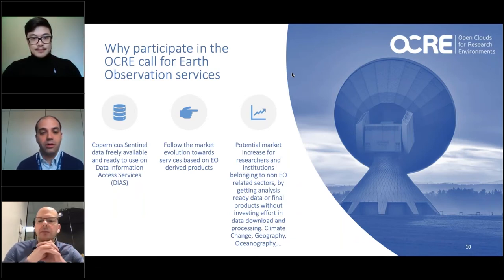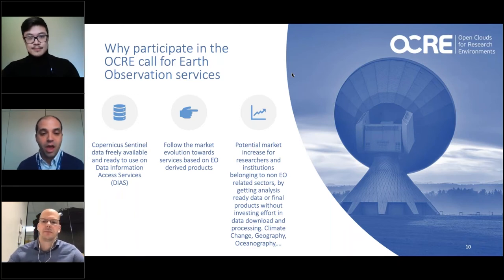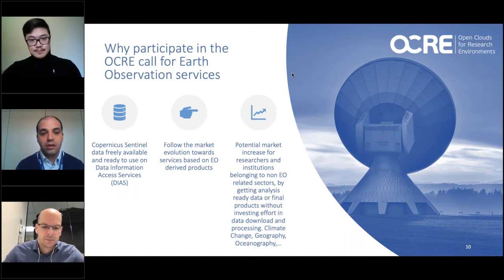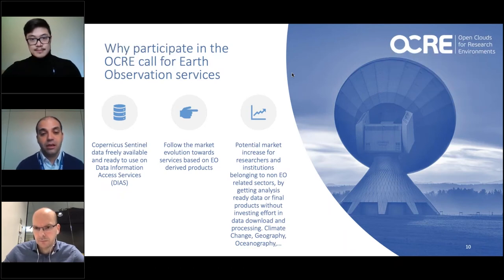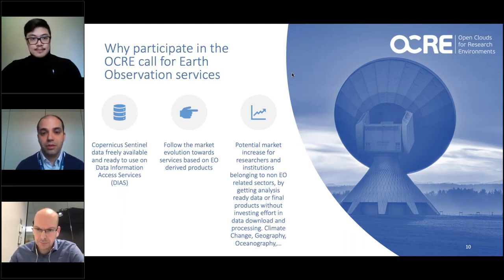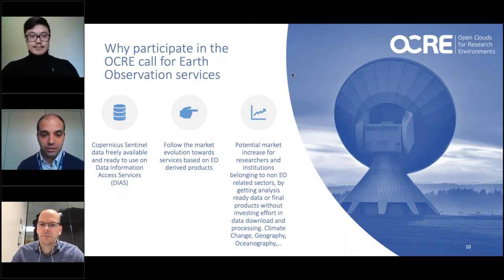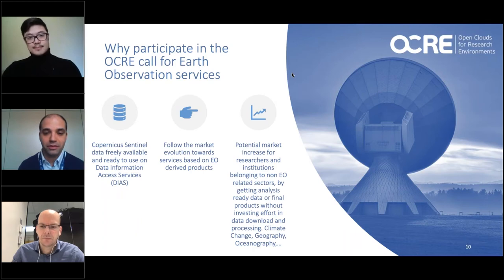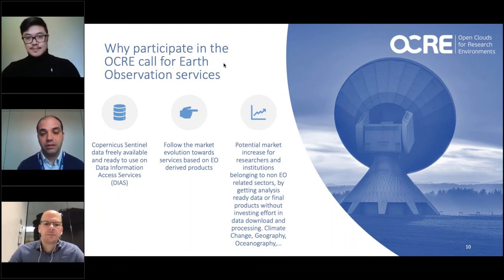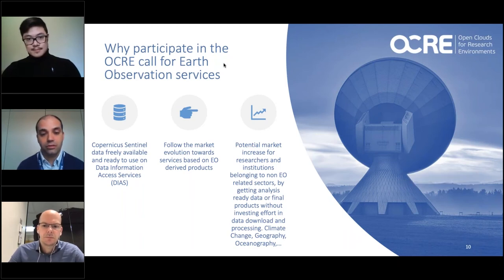Why participate in OCRE as an EO service provider? On the DIAS, you will find all Copernicus data, which provides a good way to scale your service to a global scale easily, since DIAS also has cloud computing capability. It will also be an incentive to follow market trends as EO services enter new business areas and generate new value. Being on DIAS will open other markets beyond strictly research, and there is potential for market growth through the scaling factor on DIAS and the new challenges EO-derived information can offer.